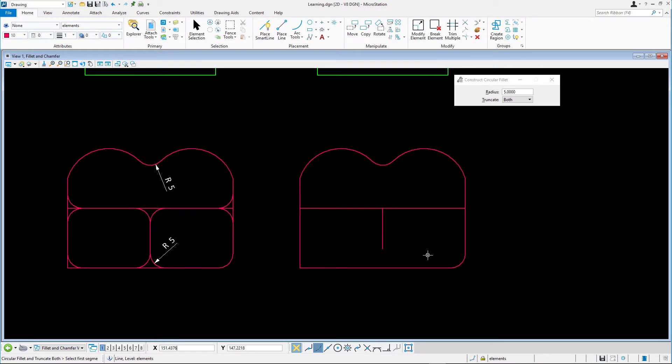With the fillets that require modification to both elements complete, the next item is to take care of the vertical line in the bottom middle of the design. This requires the Truncate option to be set to First.